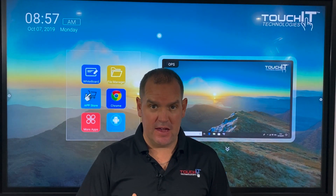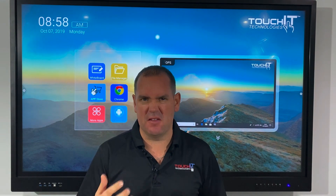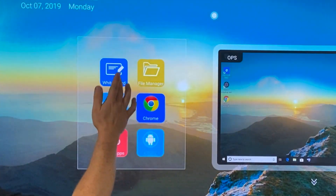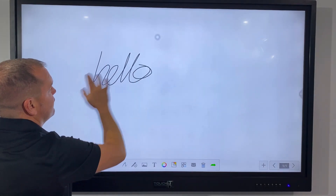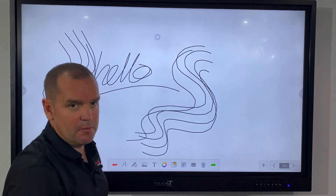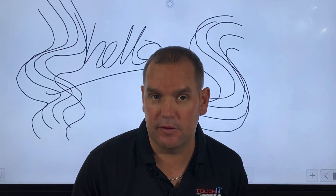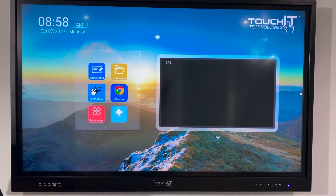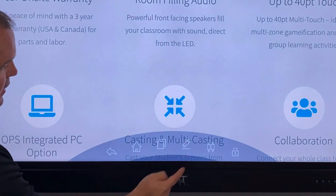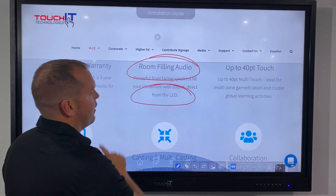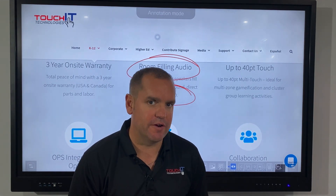With any interactive display, annotation or whiteboarding is really at the heart of what we want to do. We've got a couple of tools built into the TouchIt interactive display that make this really easy. If I just want a regular whiteboard on my home screen, I've got my own whiteboard tool. I can take a pen and annotate onto the screen, and with a multi-touch screen I can have multiple inputs at the same time - two, three, four people at the display at once. I can also swipe down and annotate over any application running on the display.